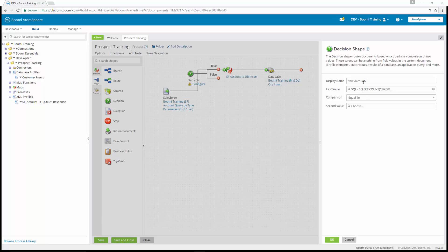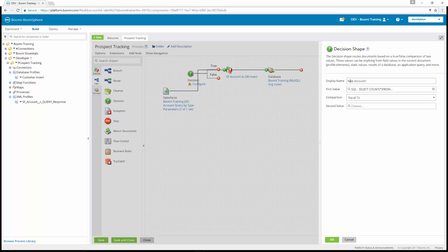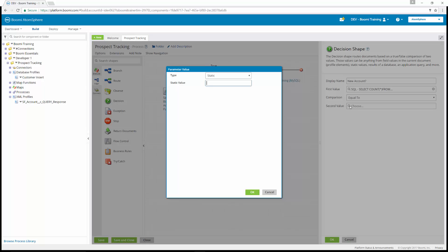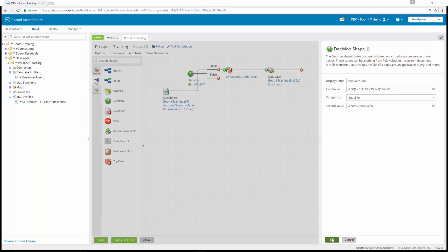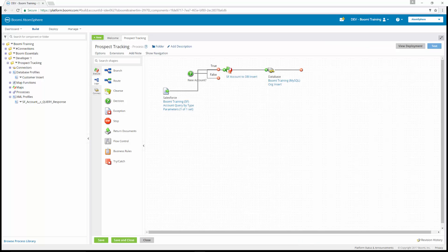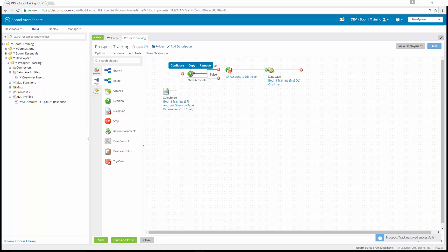We can hit OK, and this returns us to our decision shape. Now we have the display name, new account equals, the first value, our SQL statement comparison to our second value. We have to choose our second value, which is going to be a static value of zero. We're going to click OK and save the process.